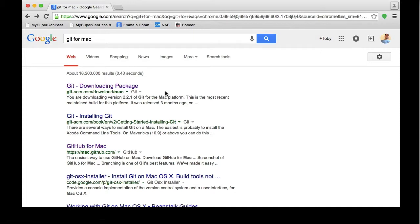Hi, I'm going to walk you through installing the software you'll need for the Git and GitHub workshop. The first thing is you're going to need Git installed.